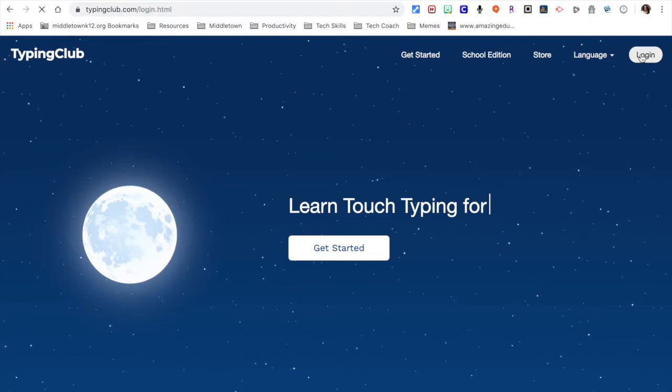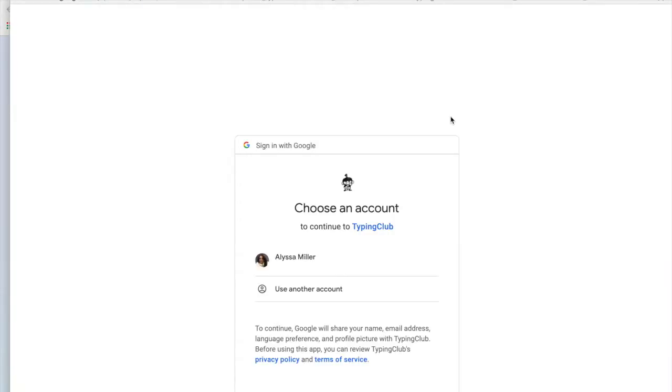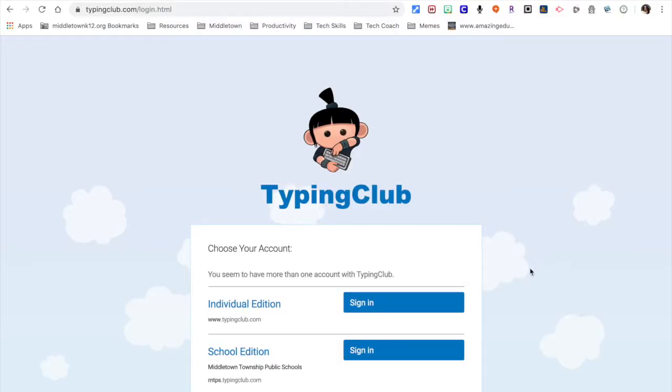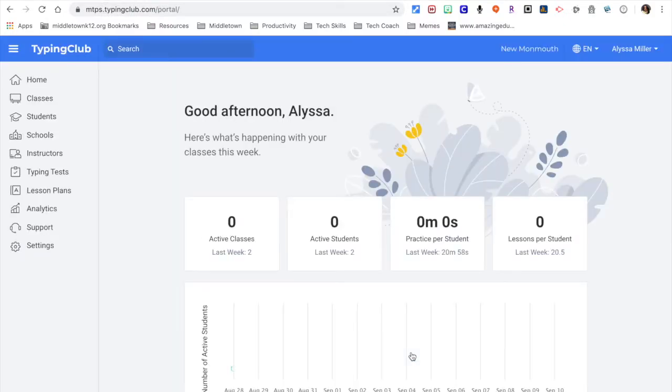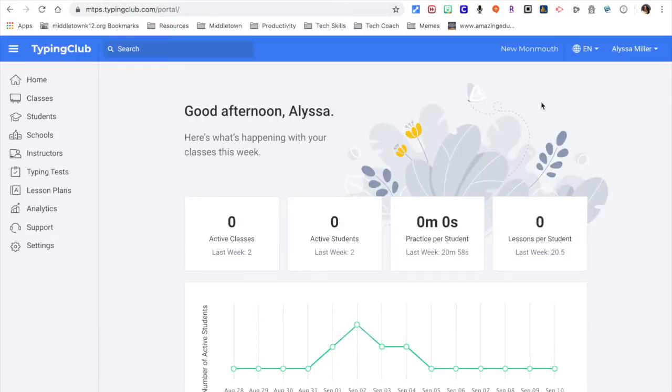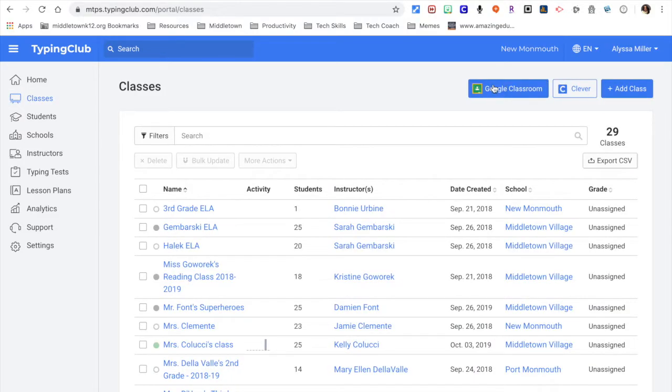And I'm going to log in with Google. Click on my name. Click sign in. And now I'm going to classes, and I'm going to go up here where it says Google Classroom.